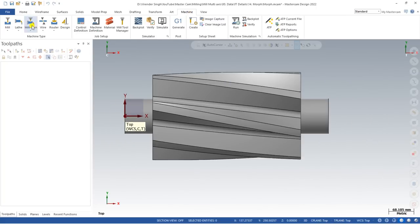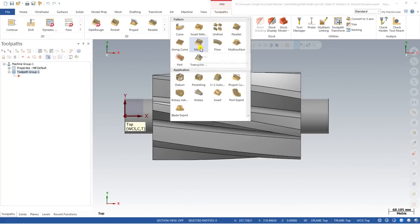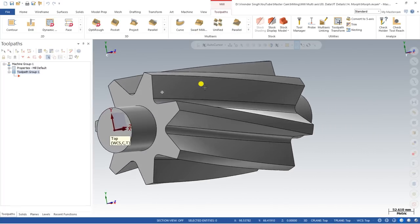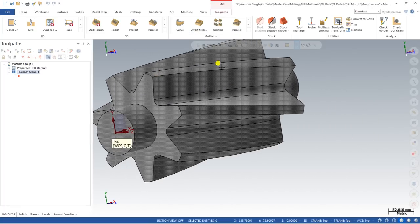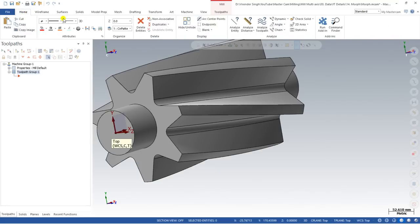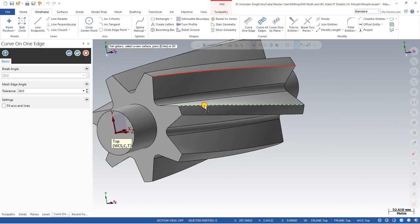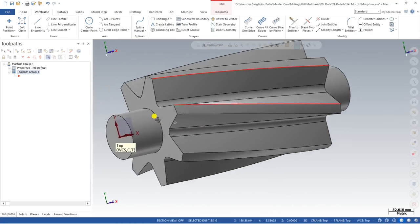I'll go to Machine > Mill Default. Now, for creating this Morph toolpath, the first thing required is that we have to create a curve on this edge and a curve on this other edge. For creating curves on both of these edges, I have to go to Wireframe. Before going to Wireframe, I just increase the width of this line so it's visible easily. I go to Wireframe > Curve — this one and this one. Both of these are the curves.